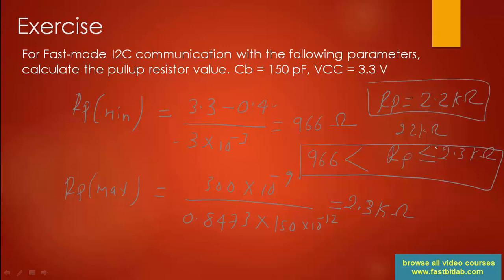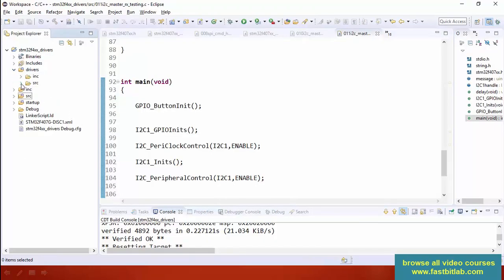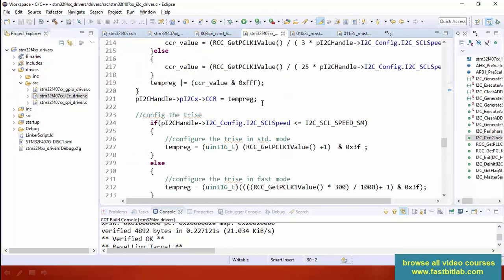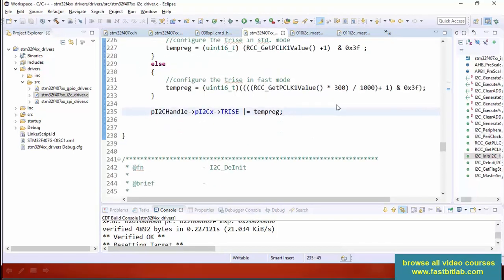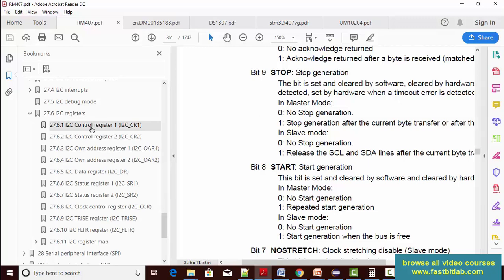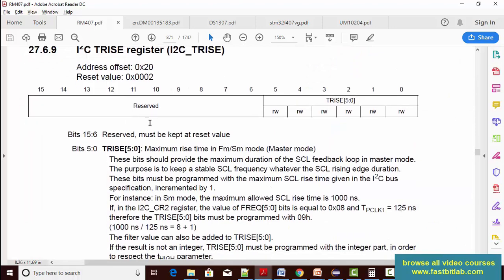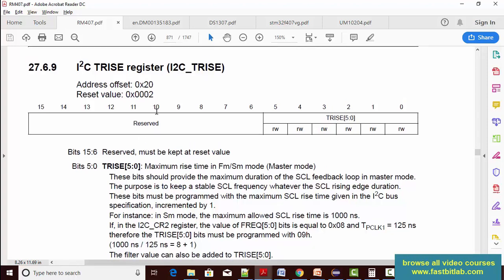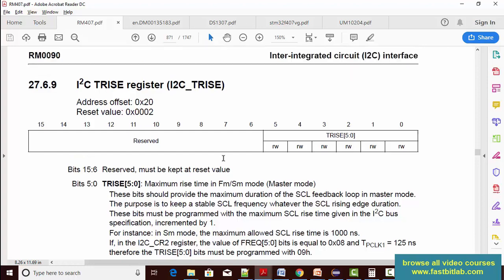That covers pull-up resistor value calculation, rise time, and the importance of bus capacitance. From the next lecture onwards we'll do exercises. Also, in the I2C driver we developed, we didn't configure the T-rise timing, so we need to do that by programming the T-rise register of the I2C peripheral. I would suggest reading about this register. In the next lecture, we'll complete our I2C initialization with T-rise related settings, since configuring this register is very important for specifying the maximum rise time for fast mode or standard mode.